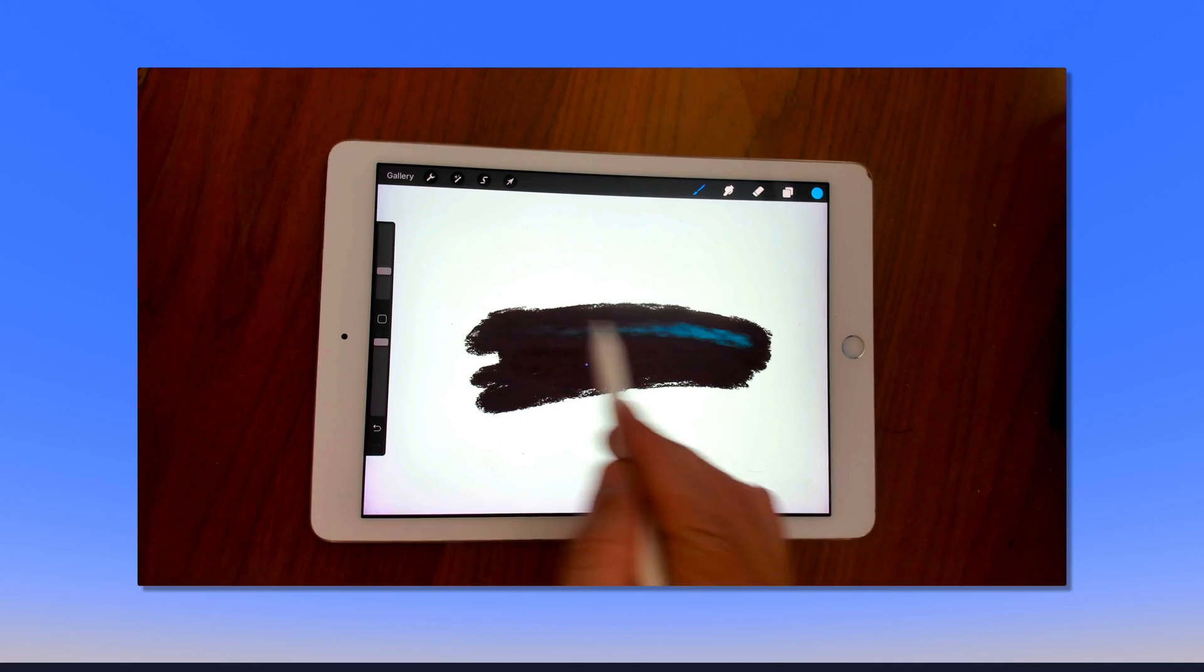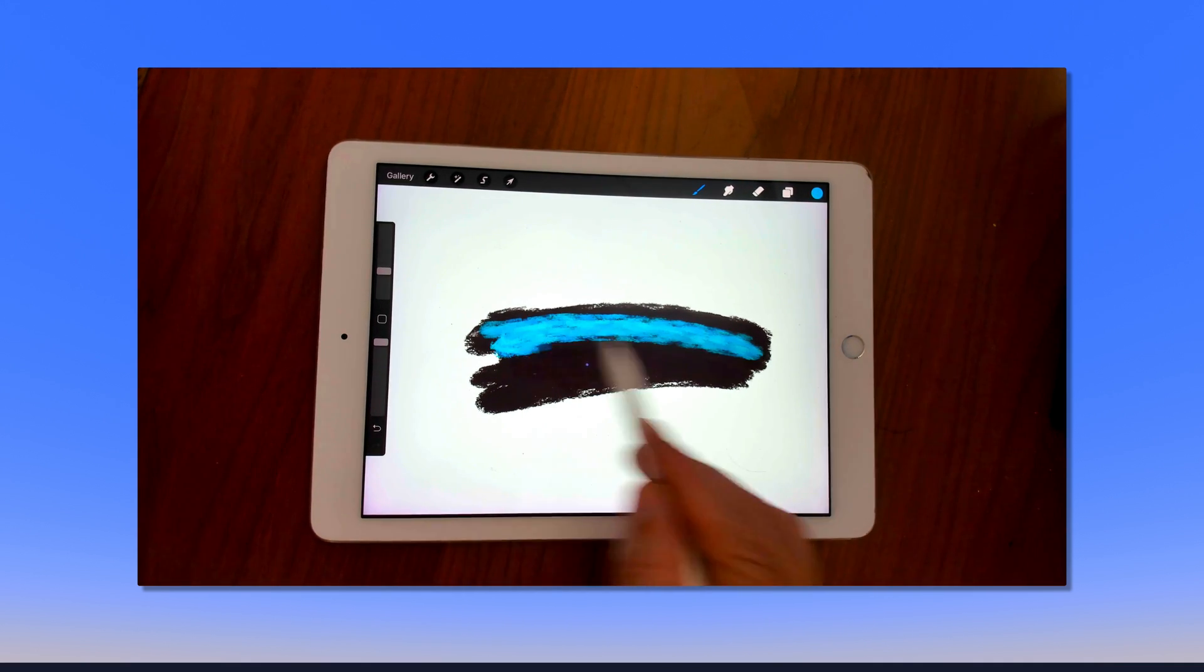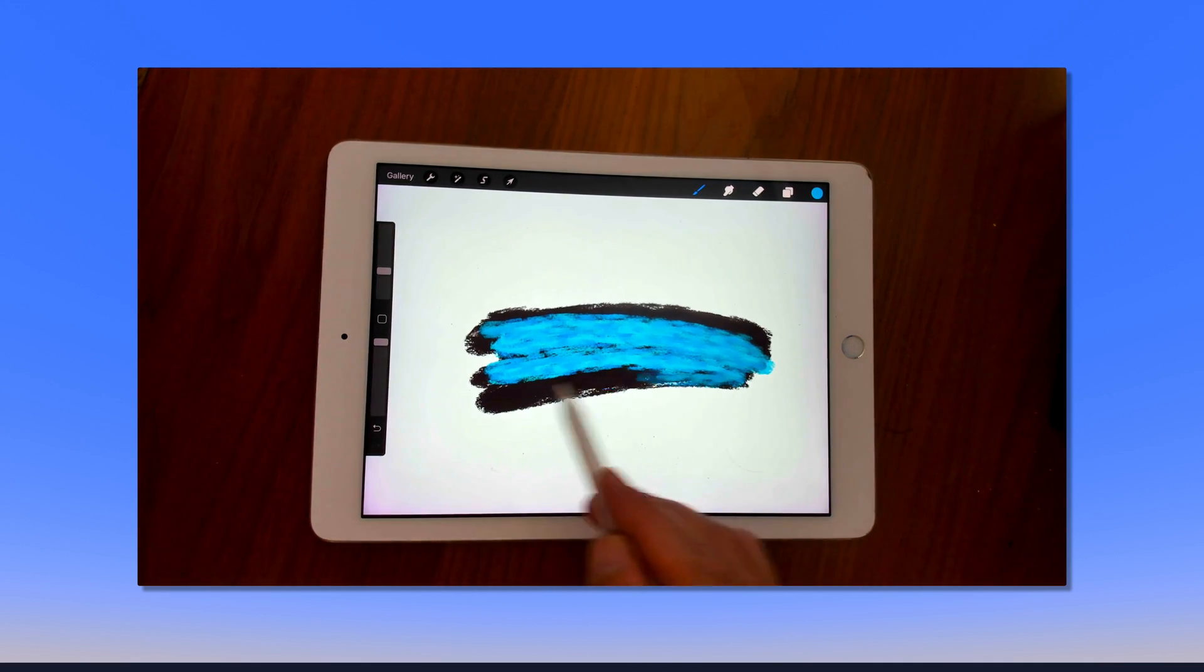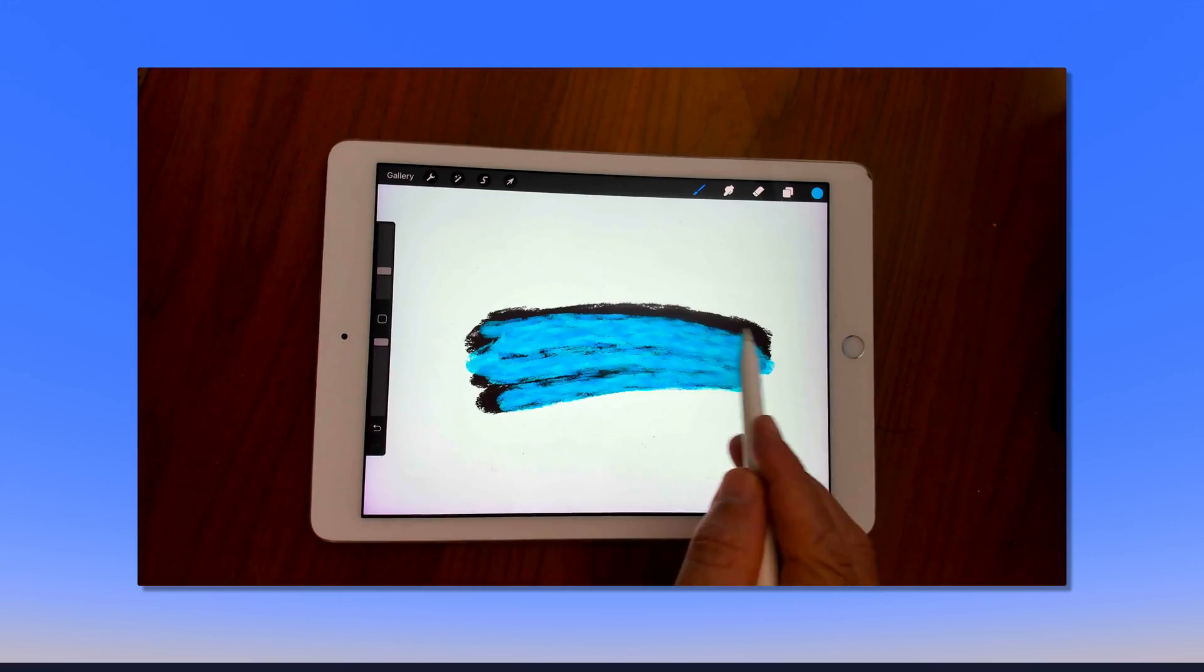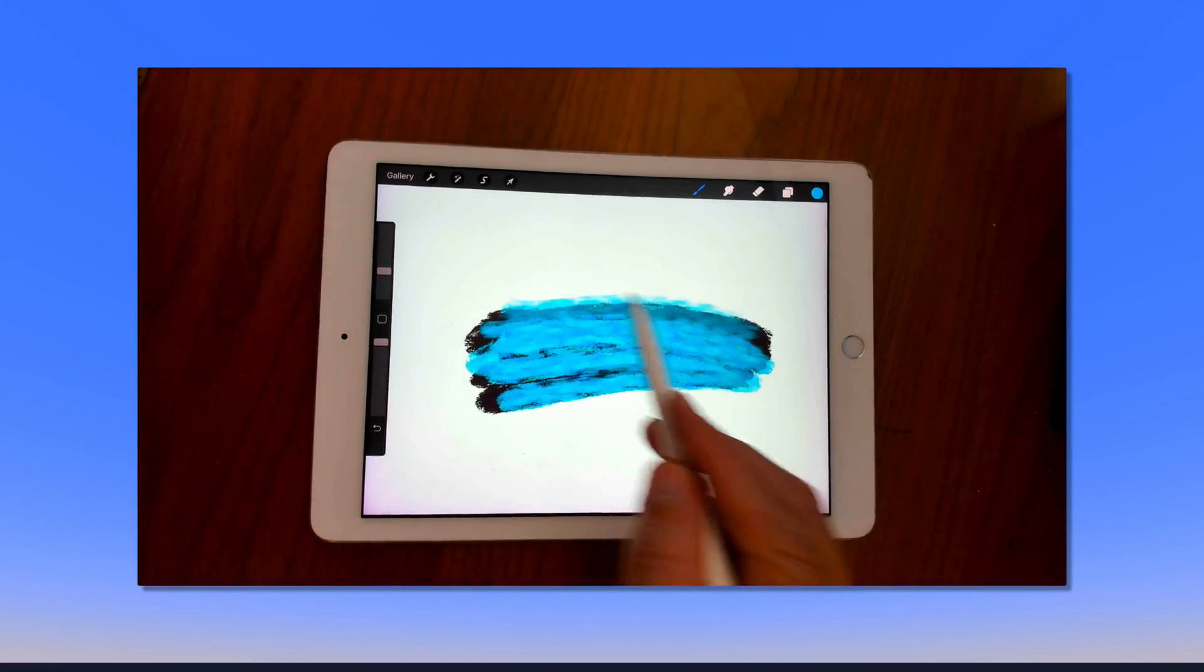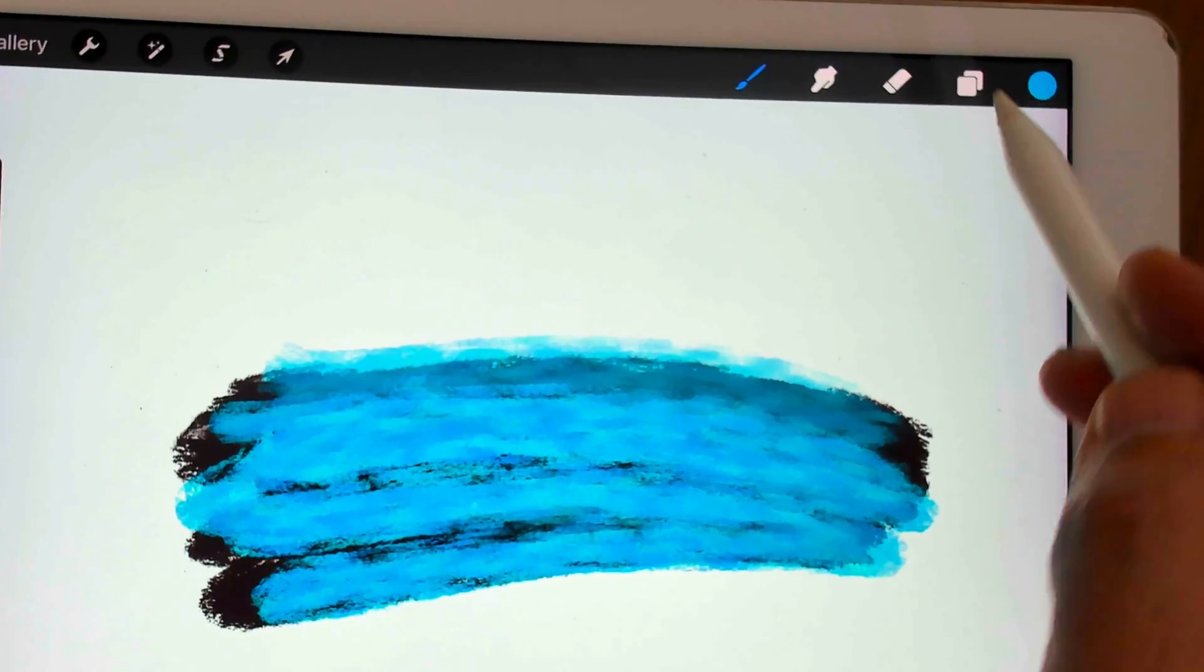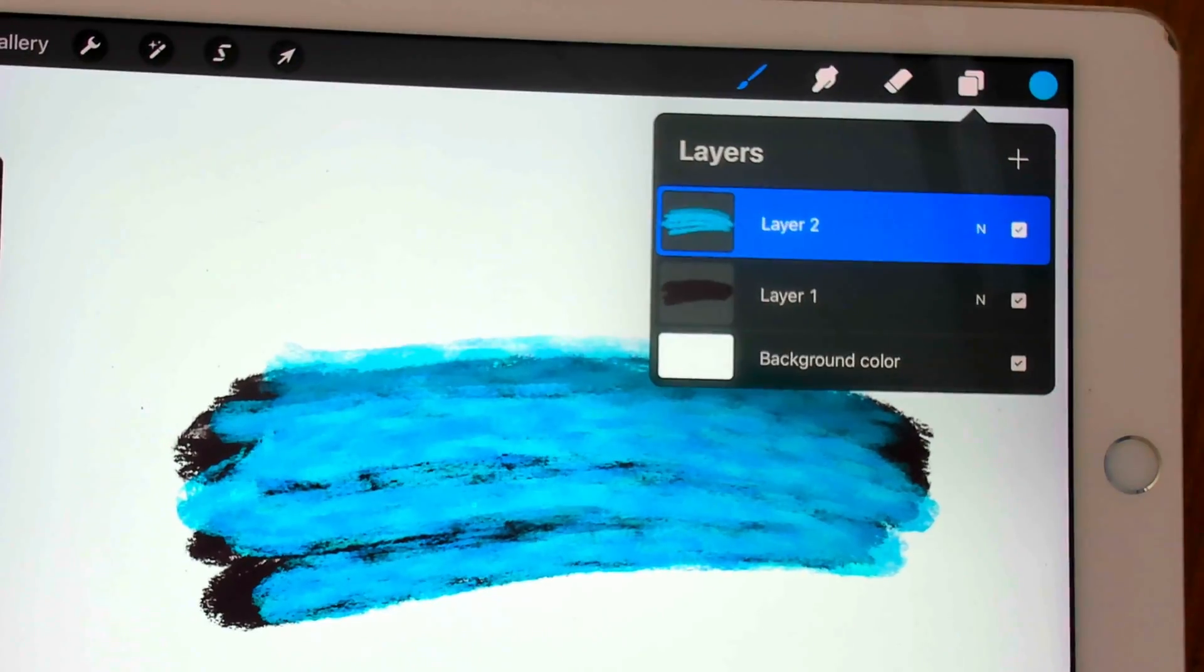First I created a new layer and I just started painting over it with a blue brush. Then tap on the layers in the top right.